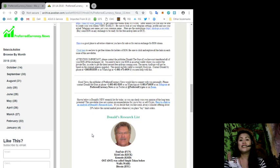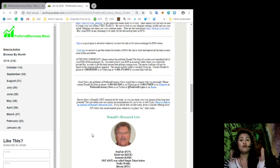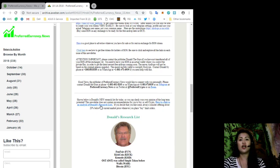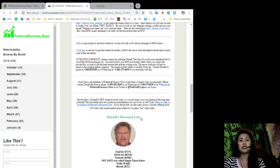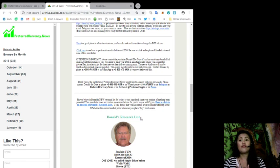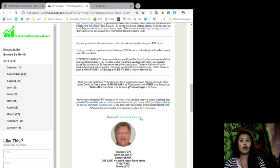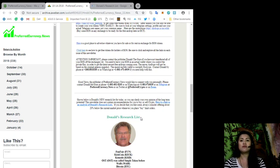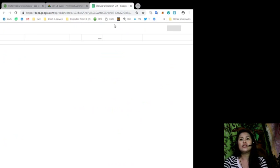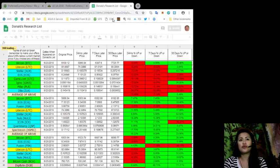You can check your own opinion of the long-term potential, and this newsletter does not contain recommendations for you to buy or sell crypto. Also, here is a link to an analysis of Donald's research list. If you decide that you like some, always consider offering about 20 percent below the current market price whenever you place buy limit orders.